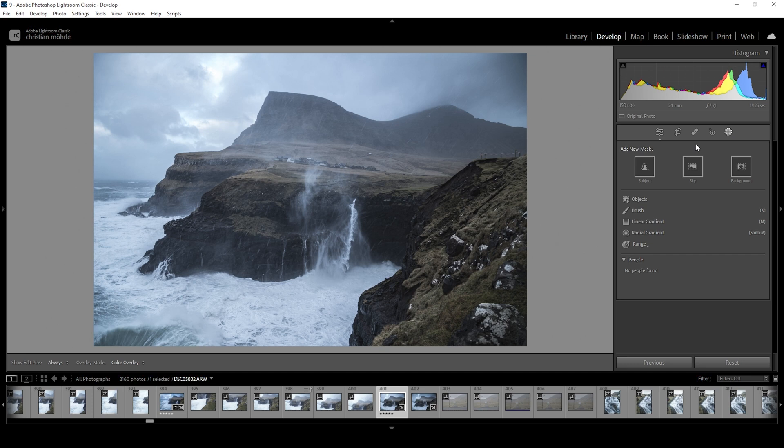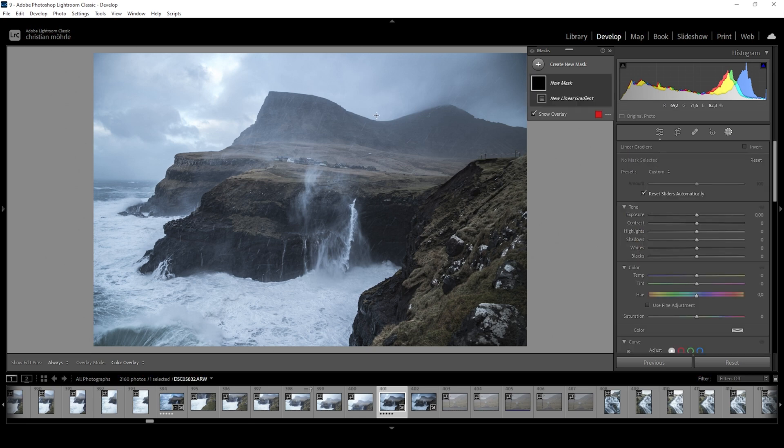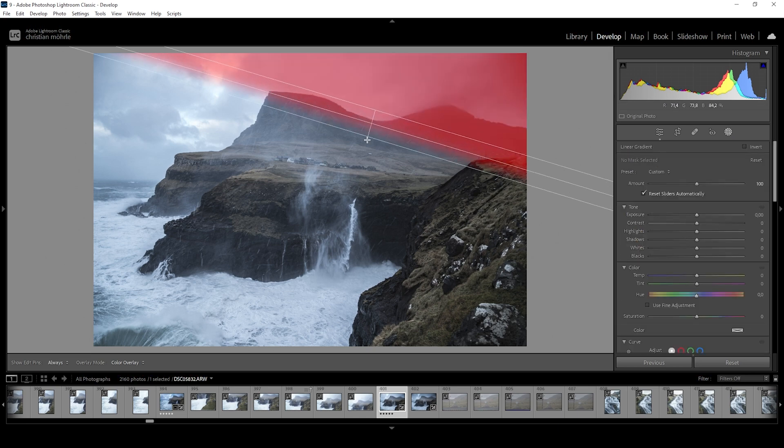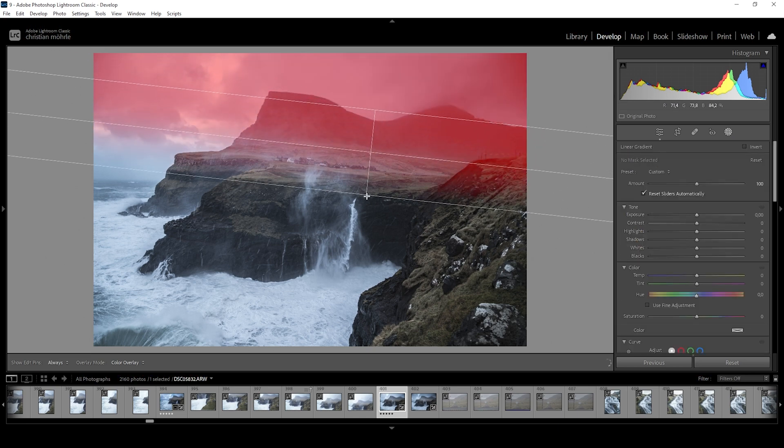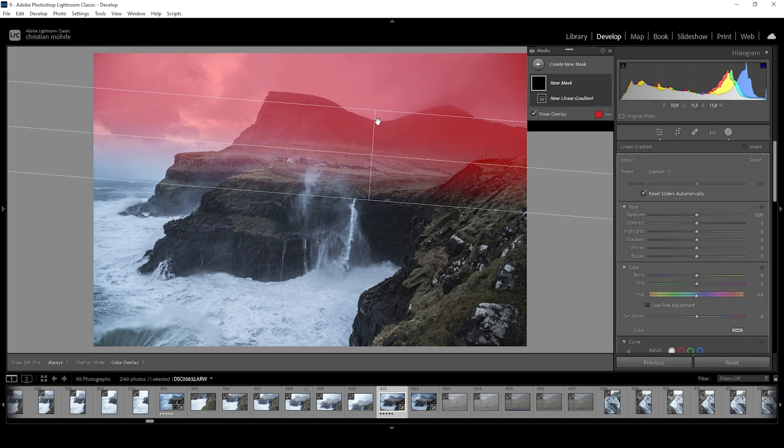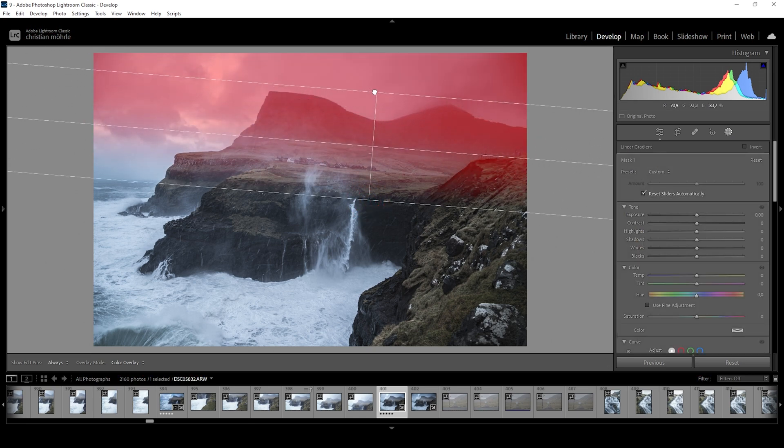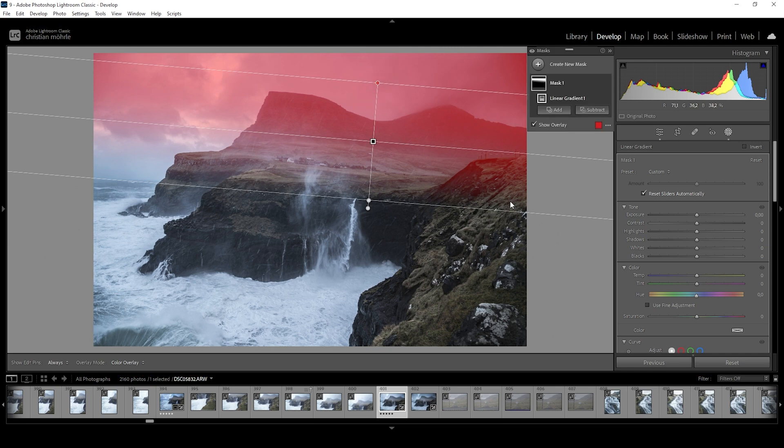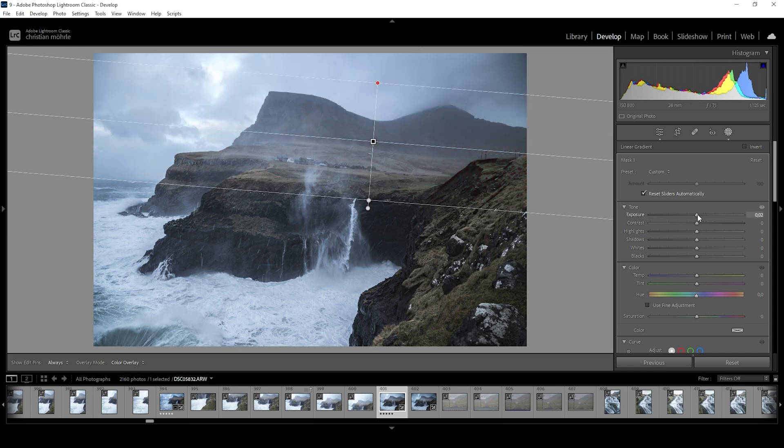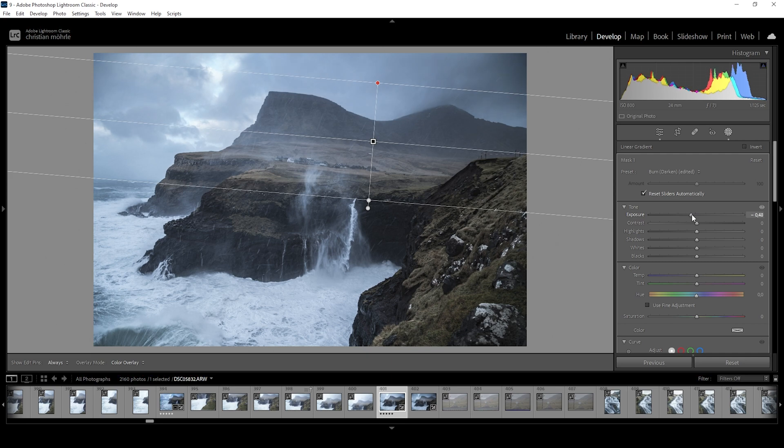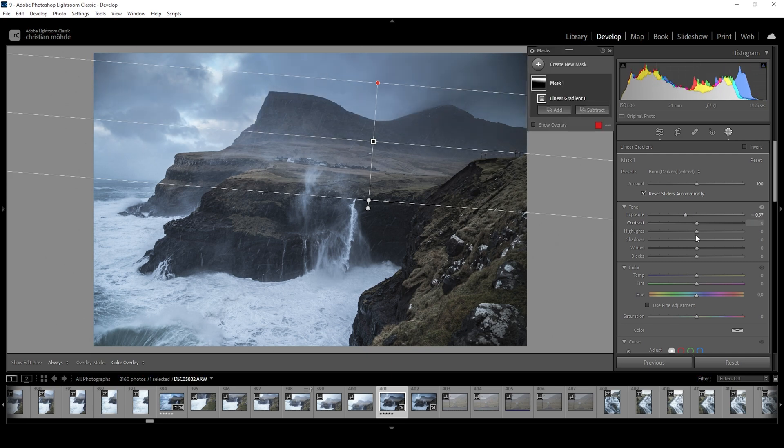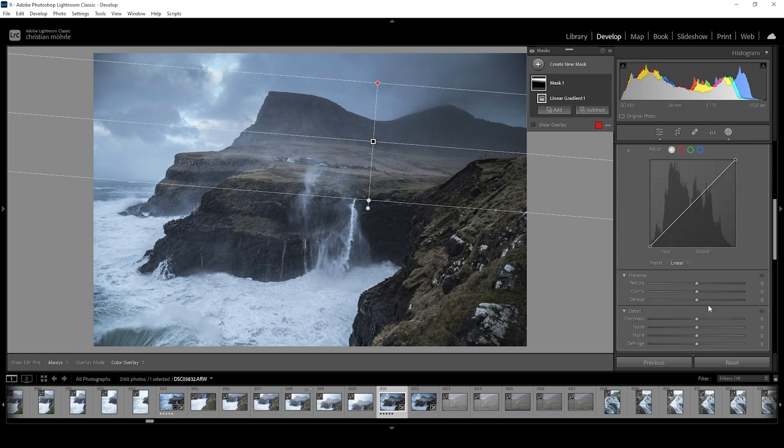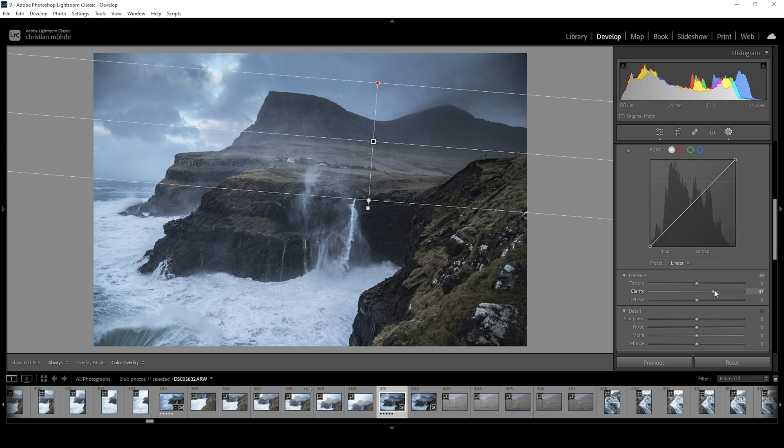For this shot, there is actually not that much going on. I want to start with a simple linear gradient for the top portion of the image, just like that. What I want to do here is bring down the exposure, making the top part darker, thus making the image a little more dramatic. All right. At the same time, I want to play around with the clarity, further increasing it in that area.